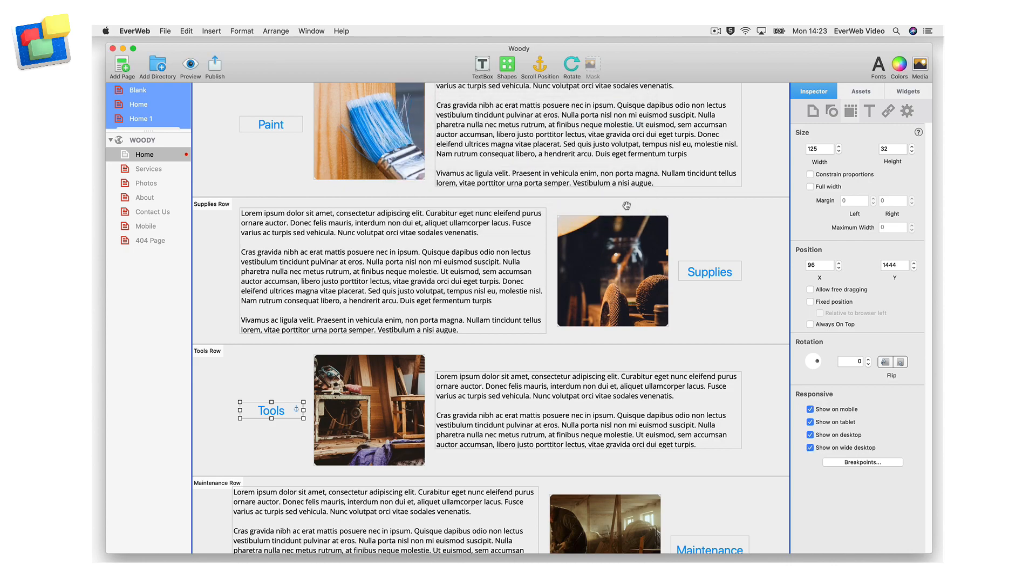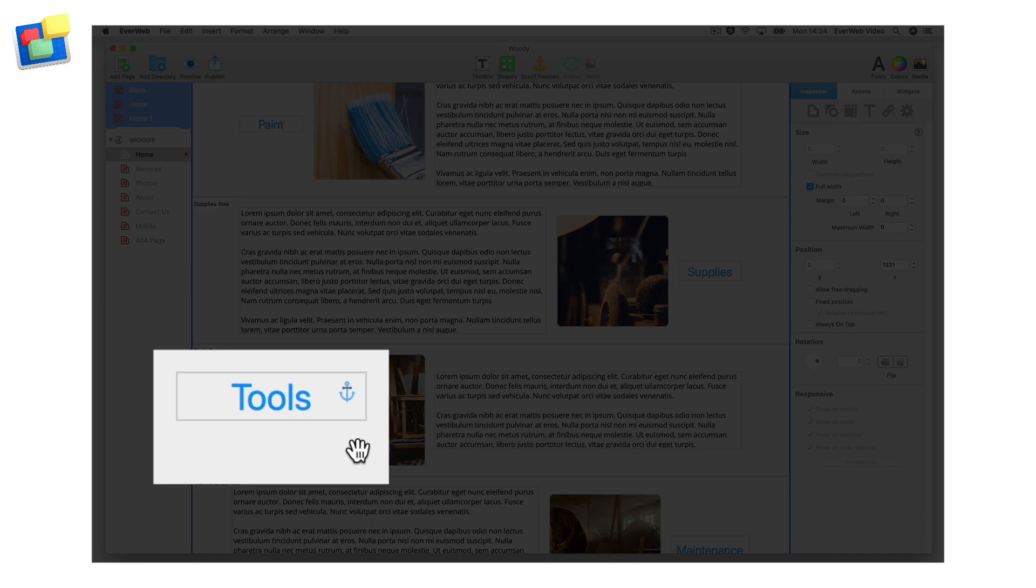Notice that in the top right hand corner of the object, a small anchor symbol appears, indicating that it has a scroll position attached to it.